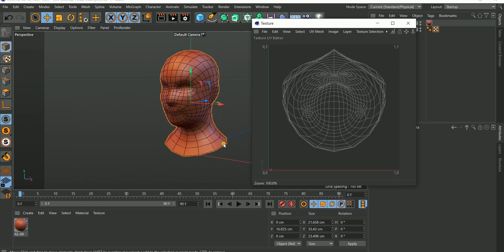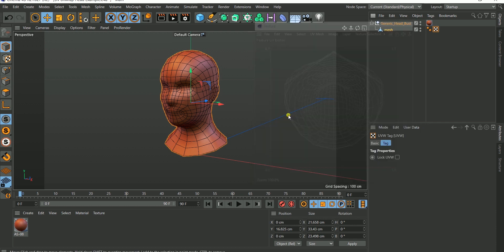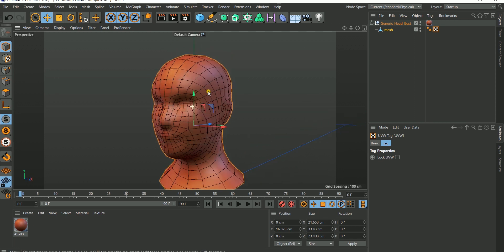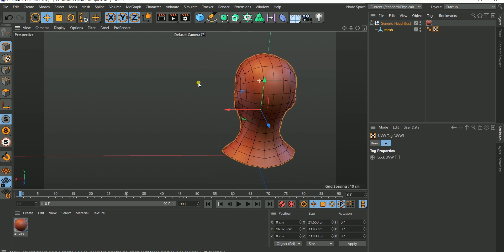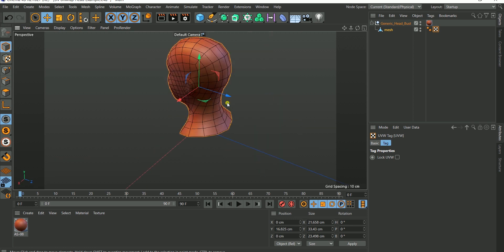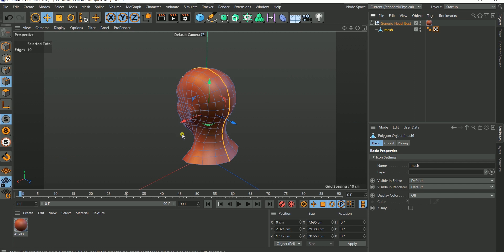This doesn't really show what the model is because of the new UV tag I added, which I purposely left blank so we can learn how to bring this back. Without further ado, let's start. The first thing I'm going to do is select the edges where I'm going to cut this object. In the previous tutorial I talked about using edges to cut an object when unwrapping — you're essentially using scissors to cut along a particular section.